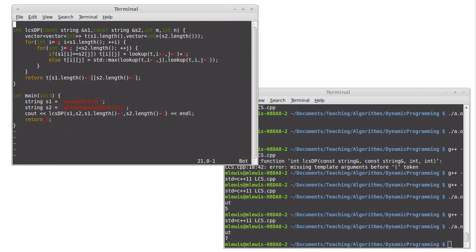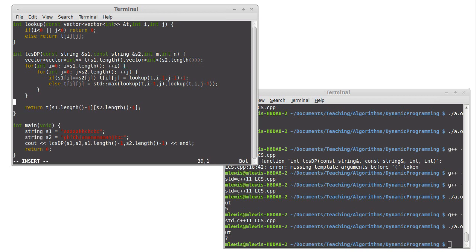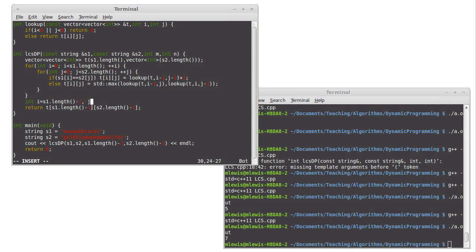So what we need to do in here is after we have gone through and filled in that table T, we're then going to actually make two variables, but not set them to zero, sorry, set I equal to S1 dot length minus one, and J equals S2 dot length minus one.